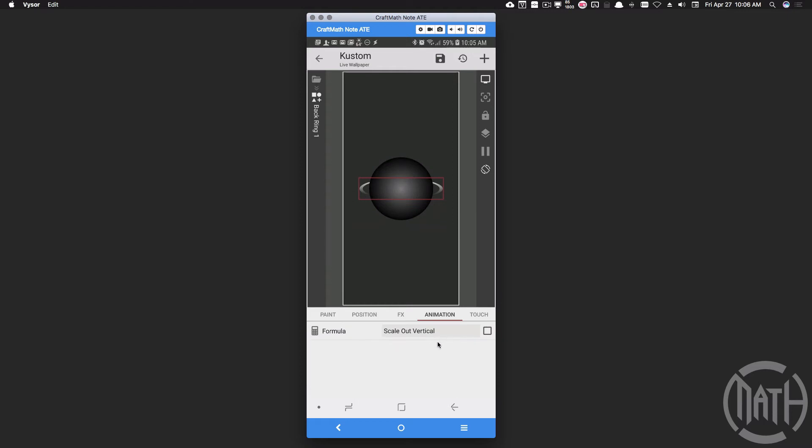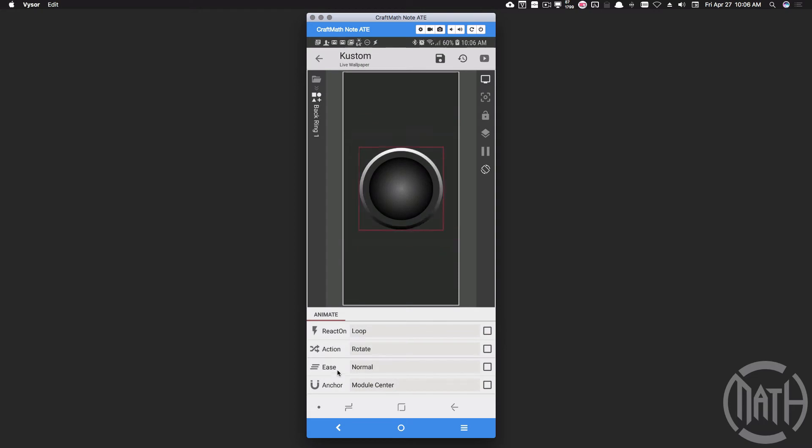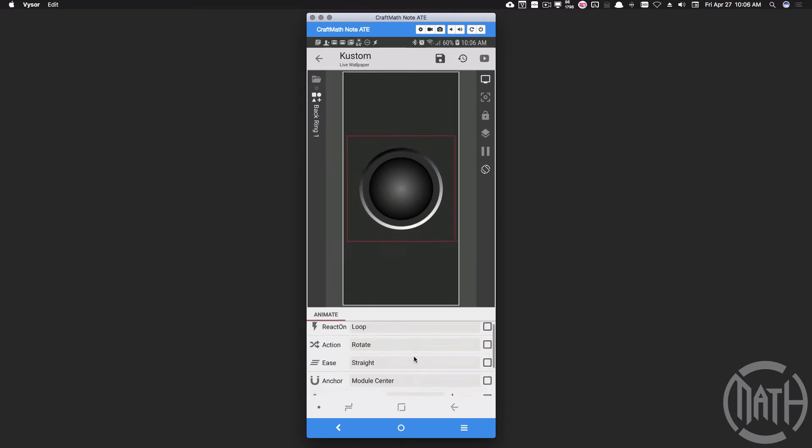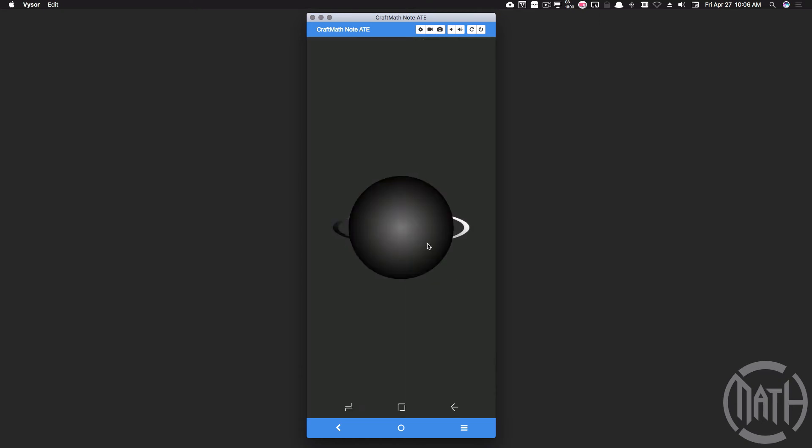Let's add another animation. Let's react on loop and let's set this to rotate. Now our ease needs to be straight. Therefore, we don't have any stopping or starting or whatever. It's just one continuous rotation and you can tie in some number globals if you'd like. I'm just going to leave the duration at 10, but again, tie in some number globals there if you'd like. So there is our back ring.